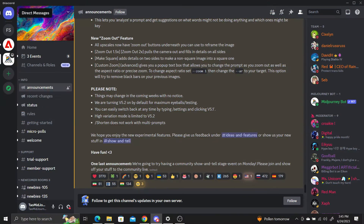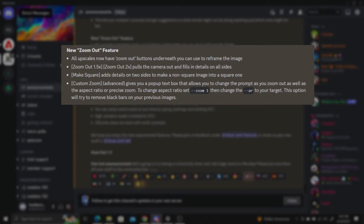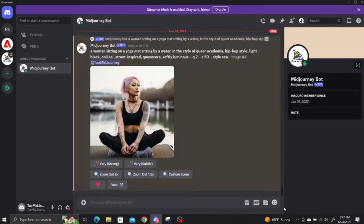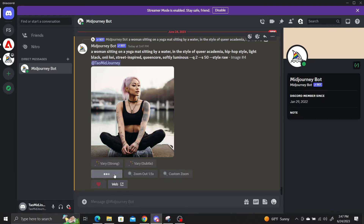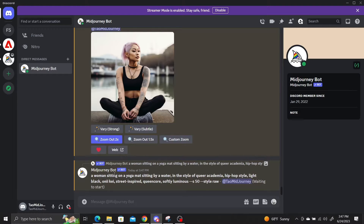The biggest update is the zoom out feature. After you have upscaled an image, you now have the zoom buttons which will pull the camera away backwards and fill in the outsides of the image, which is essentially outpainting.